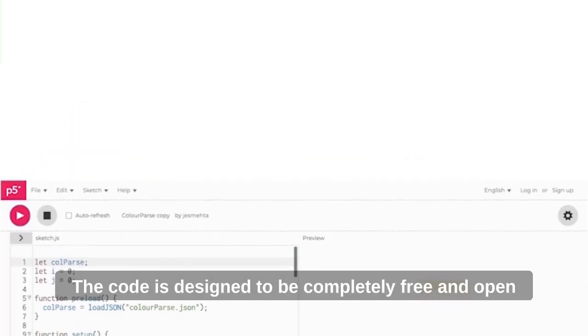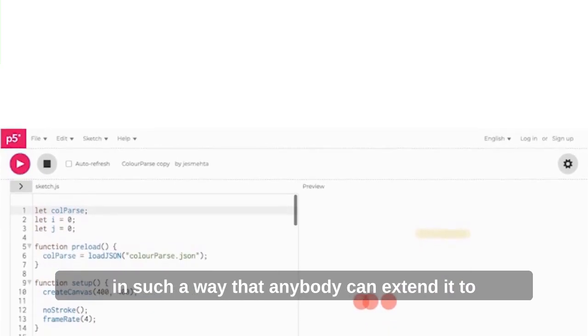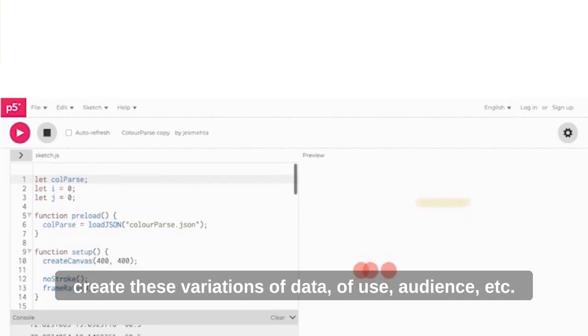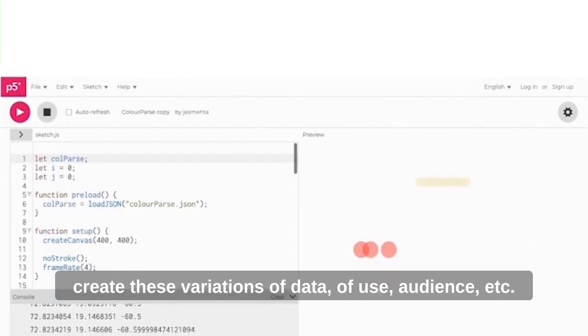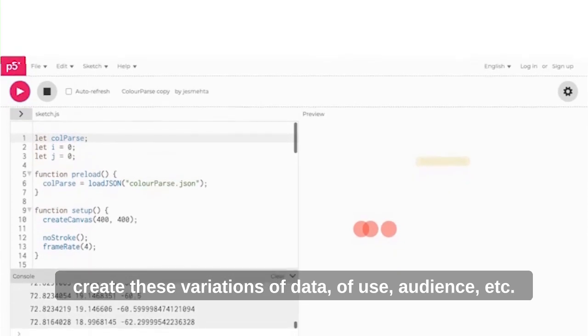The core is designed to be completely free and open source, and the foundation of the app is laid out in such a way that anybody can extend it to create variations of data, views, audience, and so on.